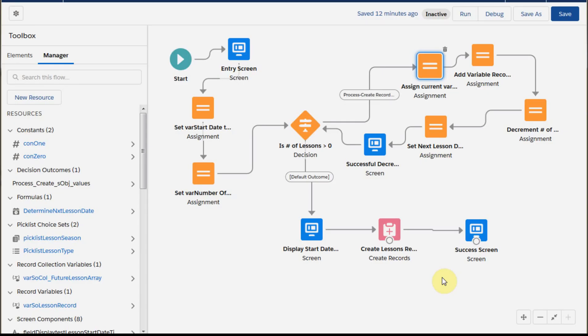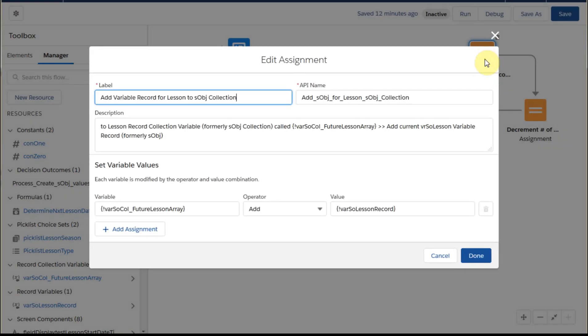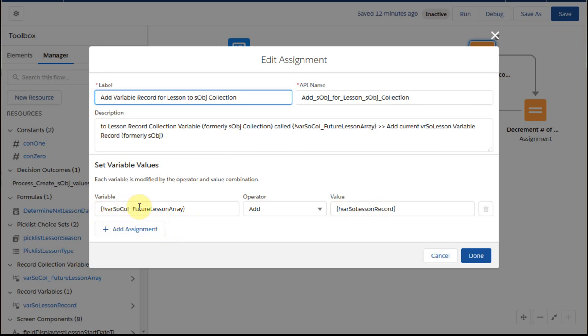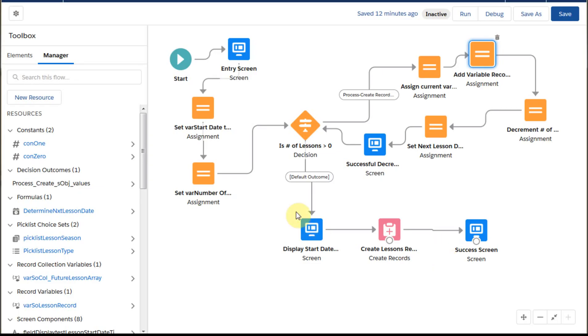And so I'm going to cancel that. And if we're just adding those, what we're doing is saying add the variable, the record variable fields to the array, the collection variable, the record collection variable, and run it that way. And then once we're done, once we're at zero,